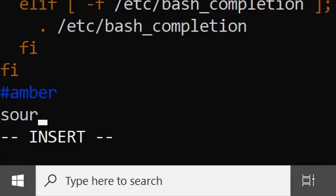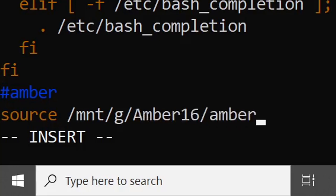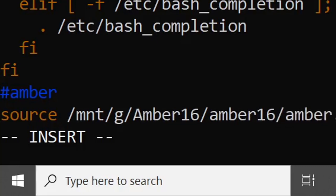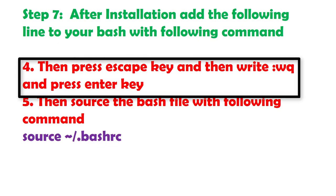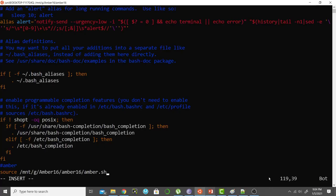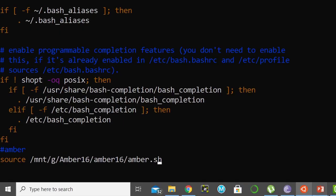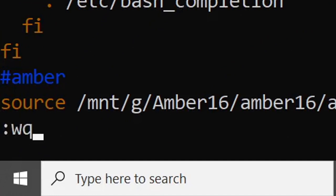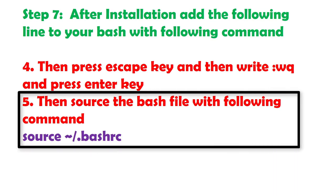Add the source command and the path to amber.sh. Then press the Escape key and write wq and press Enter to save and exit. I am pressing the Escape key to move out of insert mode, then I will write wq and press Enter.